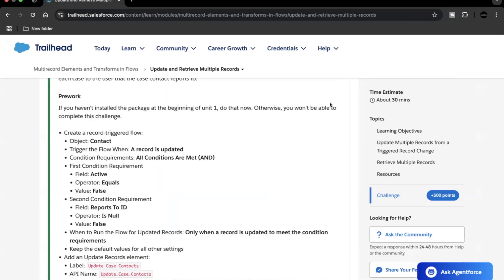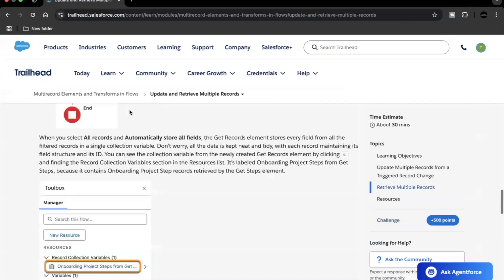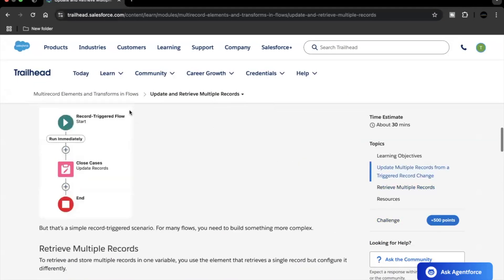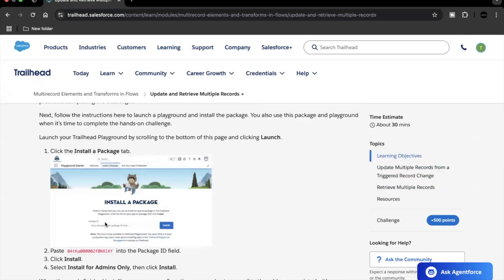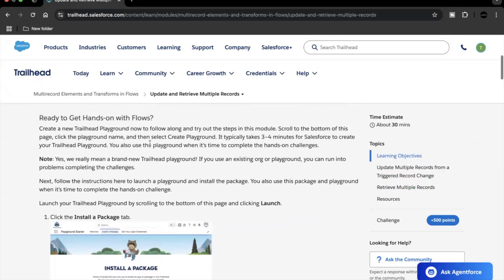Before we proceed with the actual challenge of this unit, we have to make sure that we install a package which has been provided at the beginning of this unit. But before you install the package, make sure you create a new Trailhead playground — that's a very important step. If you start your challenge in an old playground you might run into errors and won't be able to complete the challenge.